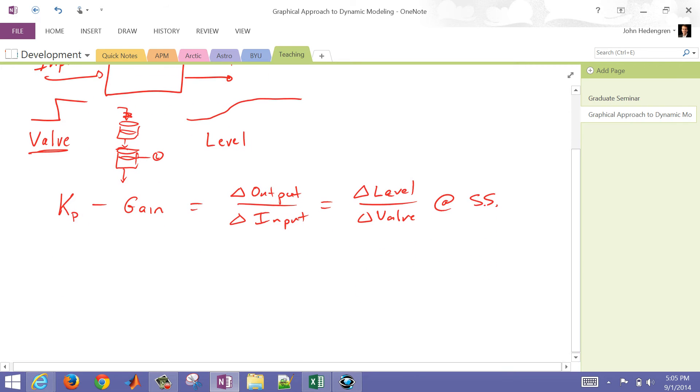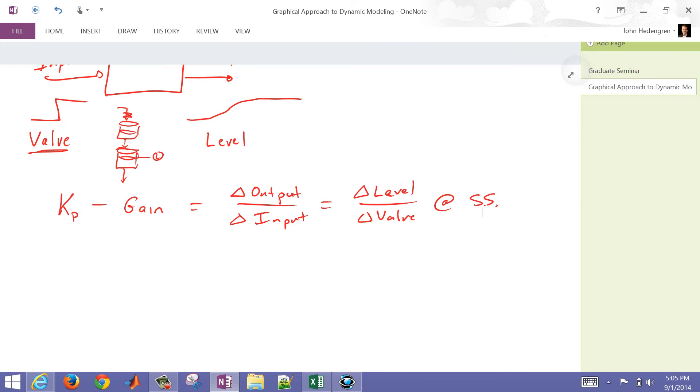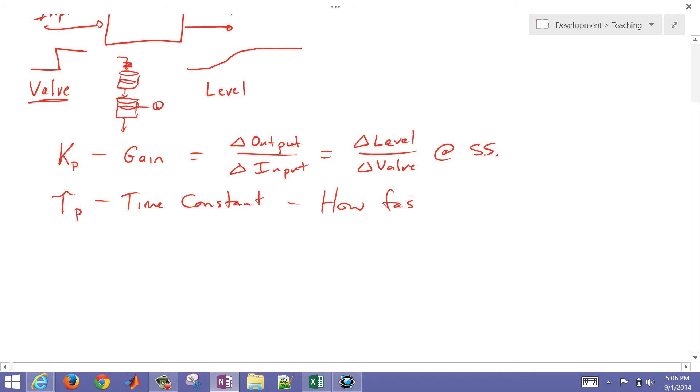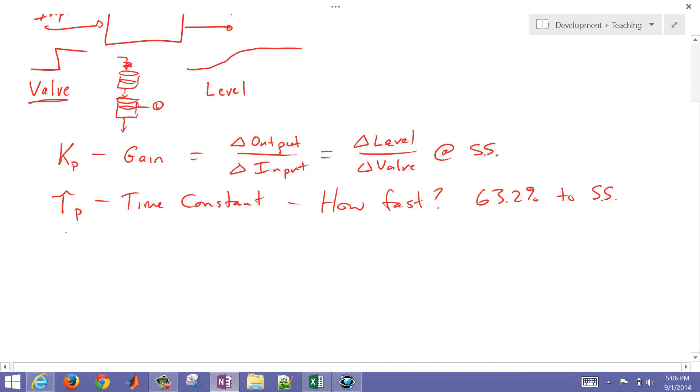The next thing that we're going to use is going to be the time constant. This is essentially how fast it gets to the new steady state. That's going to be a time constant on how fast, and that's actually going to be 63.2%, the time to get 63.2% of the way to steady state.